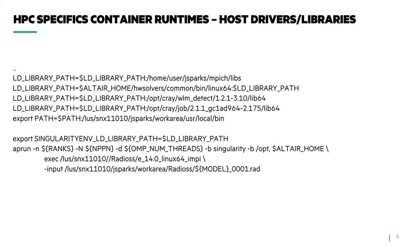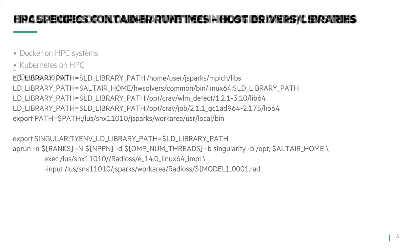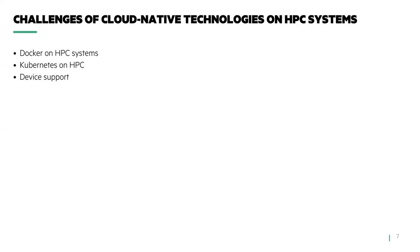Next we'll discuss running cloud native applications on HPC systems. Now let's look at some issues while running cloud native software on HPC systems. We will talk about Docker, Kubernetes, and device driver support.